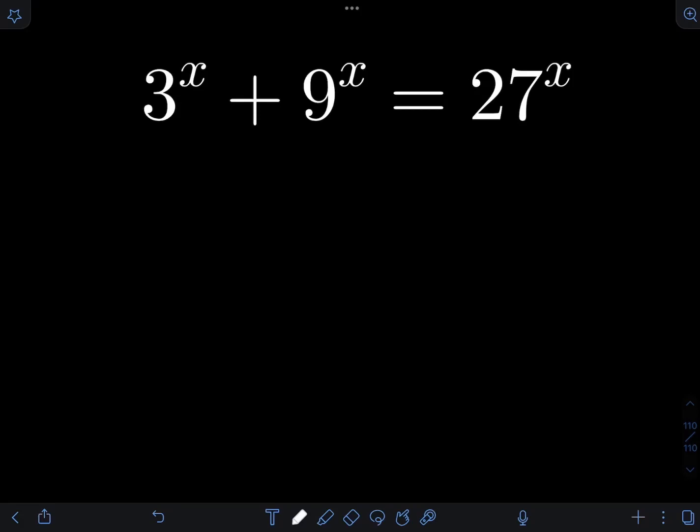Let us solve this equation: 3 raised to x plus 9 raised to x is equal to 27 raised to x.